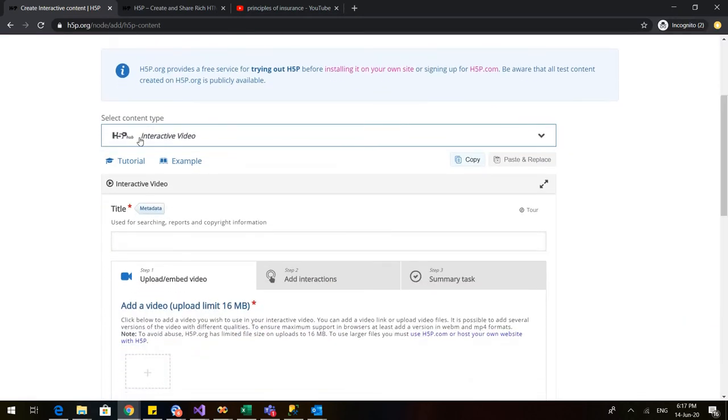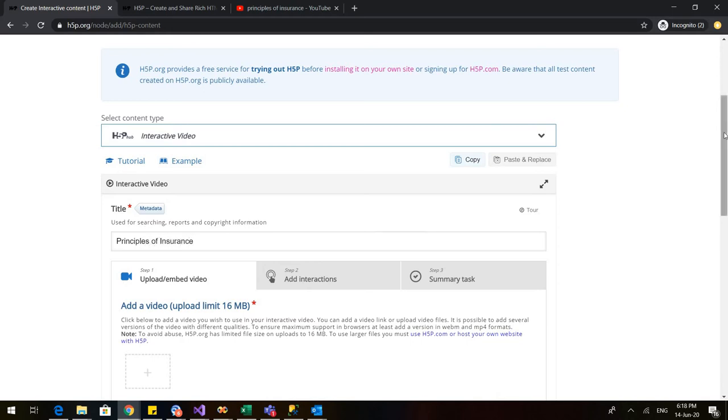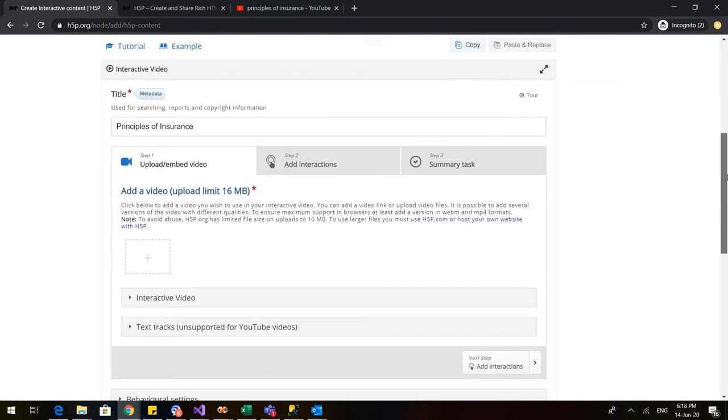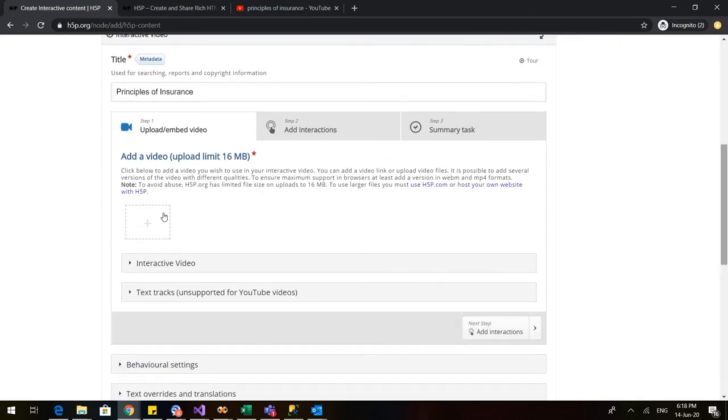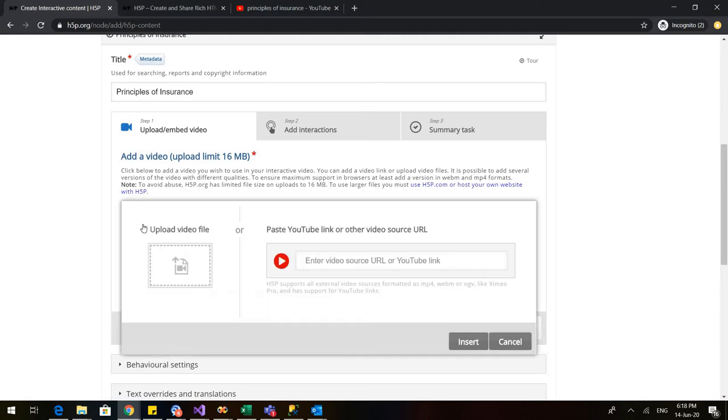It will say it is the interactive video and you need to give a title to your interactive video. I will type principles of insurance. This is how the video would appear. Now, the first thing that we have to do is we have to upload a video wherein we will later on add the interactions.